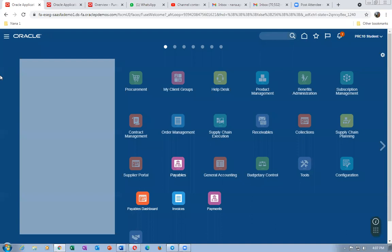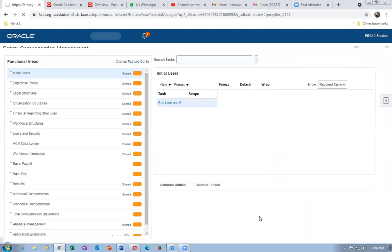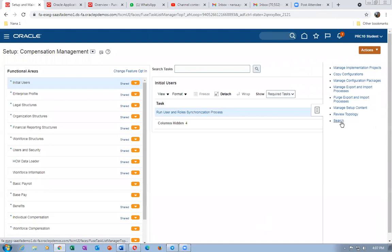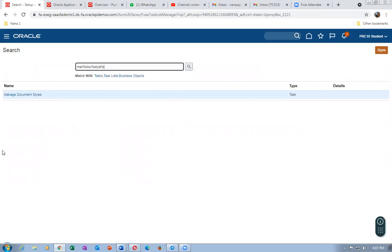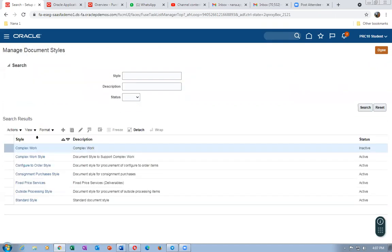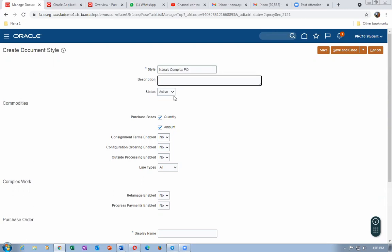The first activity is to create a document style. Go to the functions managing area, then go to the generic search area and search for 'Manage Document Style'. We will create a style for retainage. Click on it. Let me create my style — I'll name it 'Nana Complex P1', make it active. It is normally amount-based, not quantity-based.